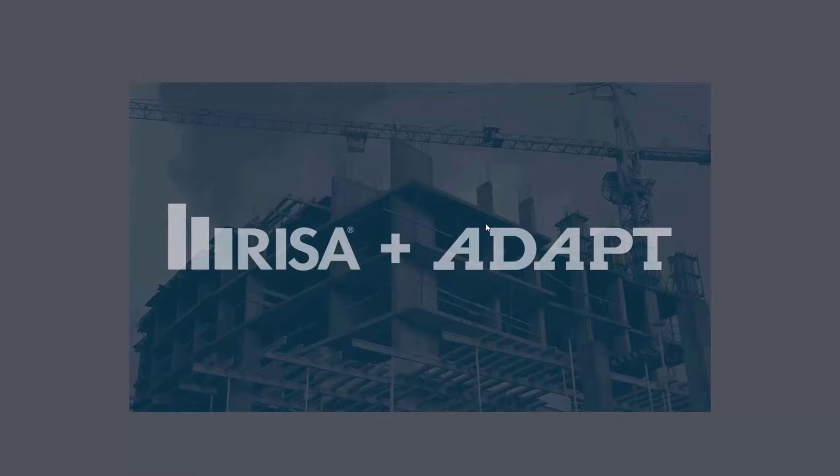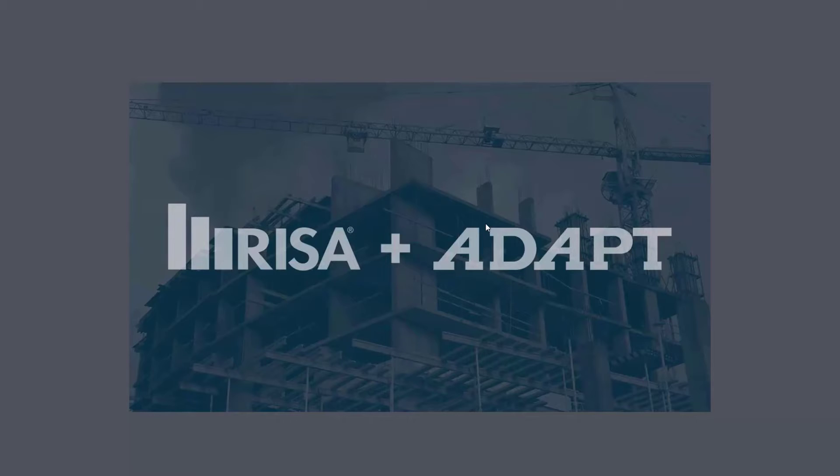In this video, we're going to introduce a new option for graphical checking in Adapt Builder 2020 called the Integrity Check for Design Sections.